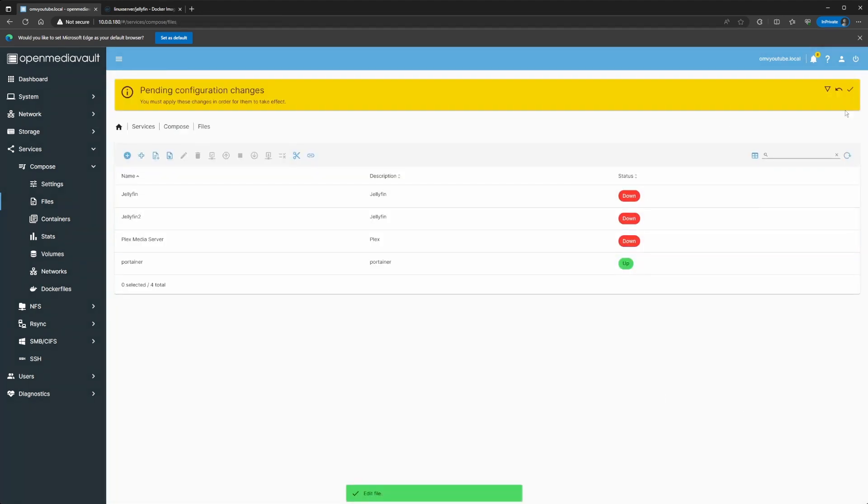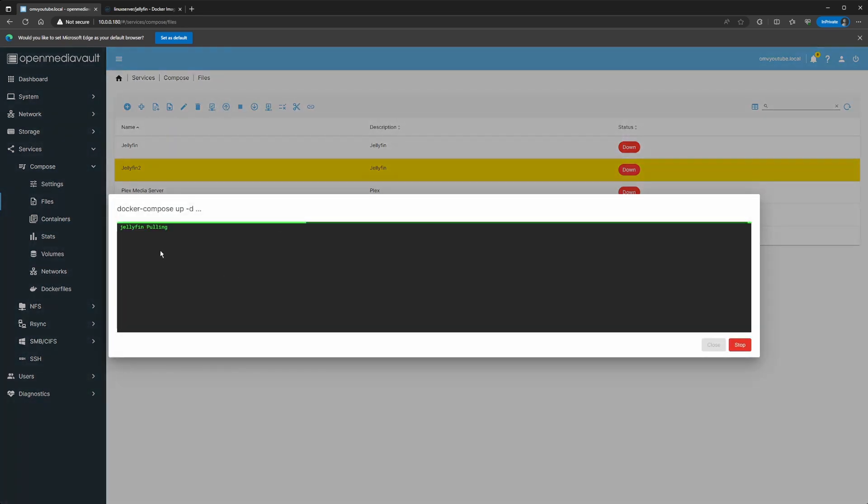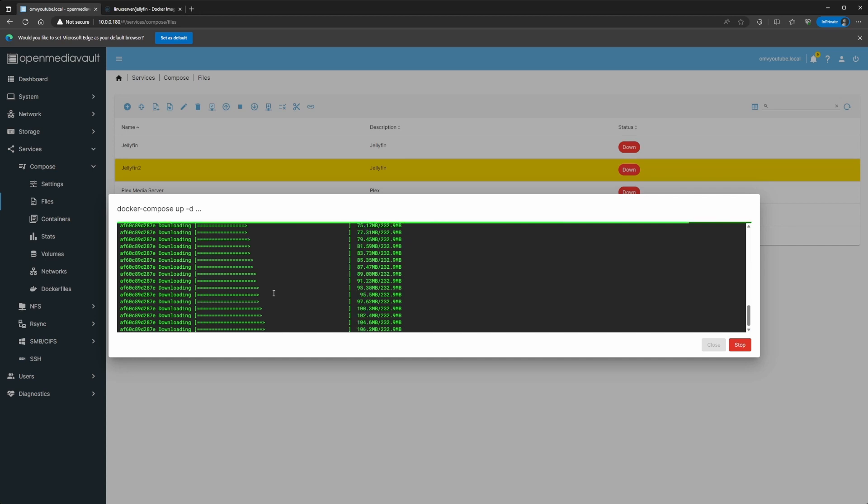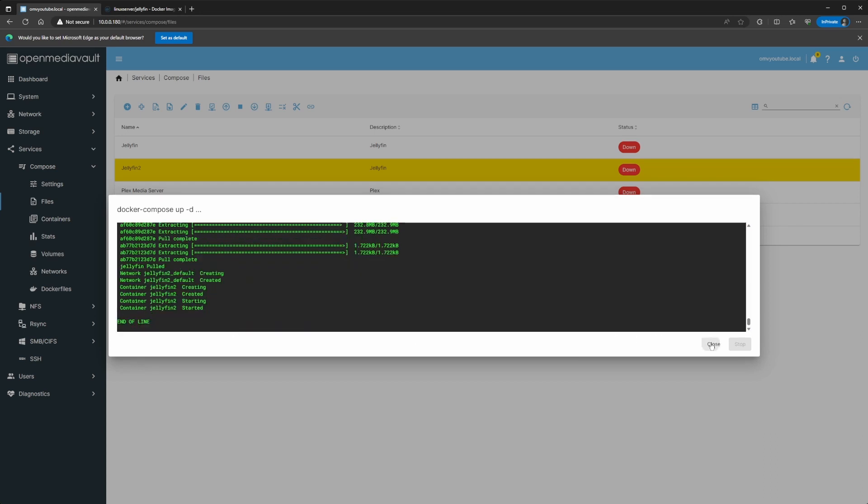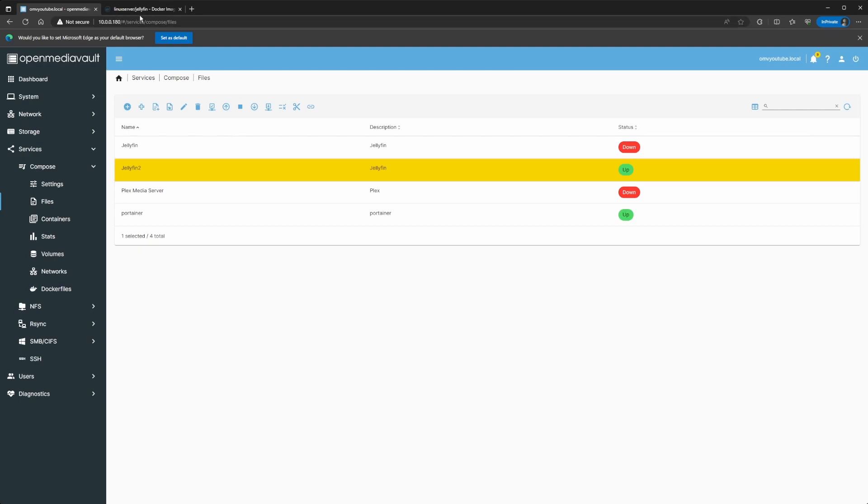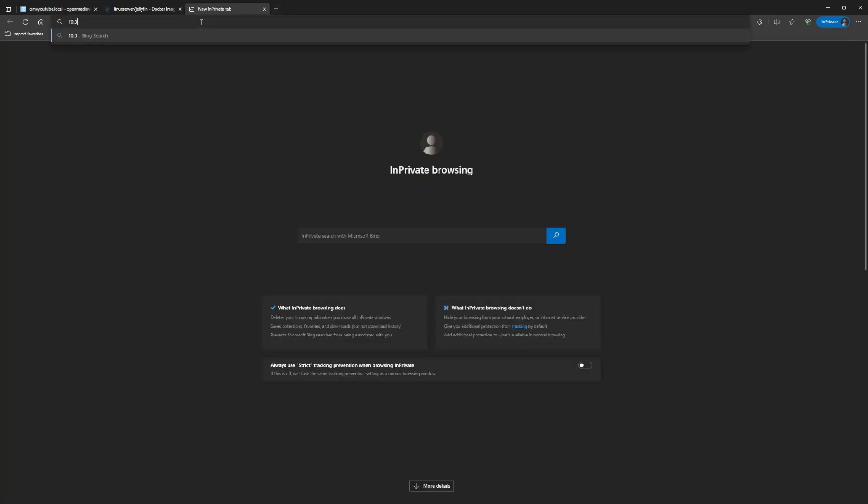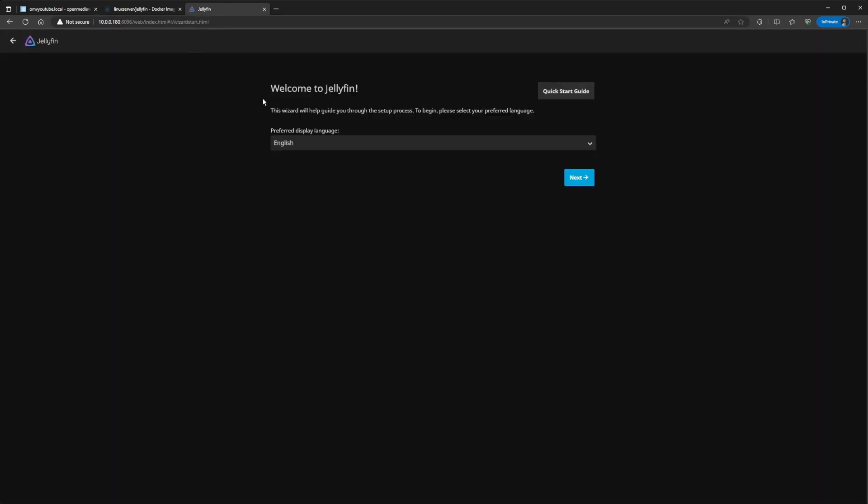I'll apply the changes. So, go ahead and select Jellyfin2, and we click the up. This should create the container. We might need to do the initial setup for it. So, it just finished. So, in order to access this container, you're going to go to a web browser and you're going to do the IP to your Open Media Vault server. My case is this one right here. And I'm going to do, after the IP, do a colon and do 8096. And that's going to go ahead and open up the Jellyfin container.